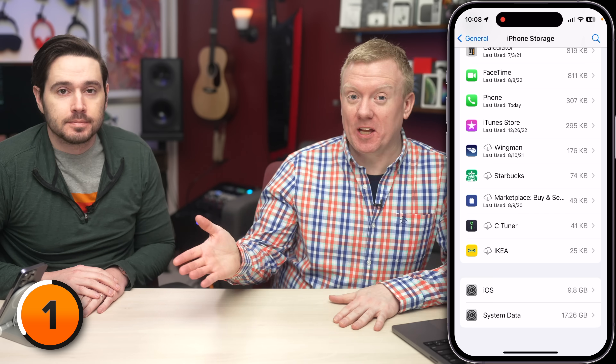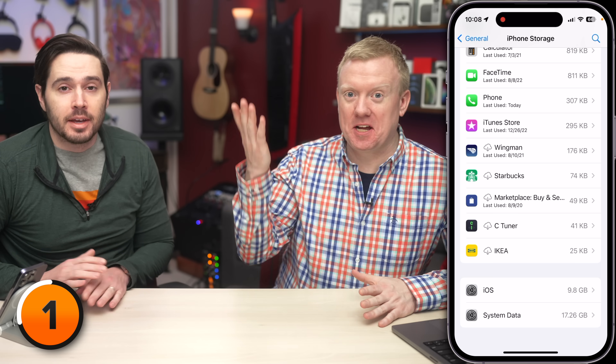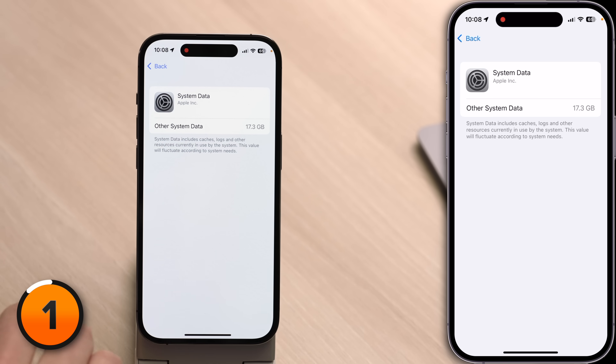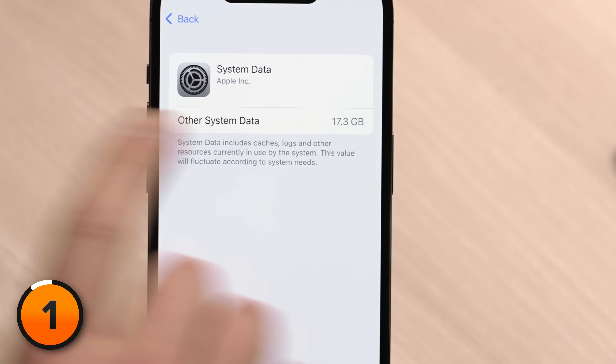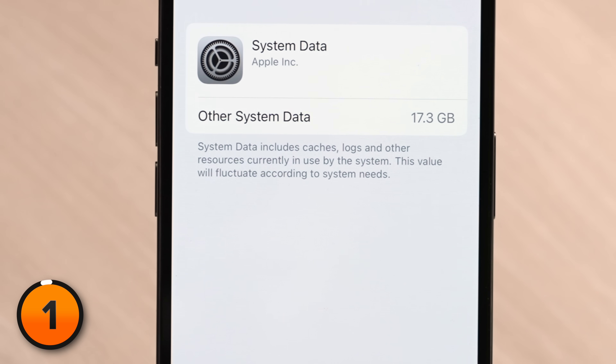That is a lot. This morning it was 16 — it's going up. I've seen phones with 50 or 60 gigabytes of system data and people are like, how do I get rid of this? When you tap on System Data, it says it includes caches, logs, and other resources — kind of vague. You don't really know where to start.